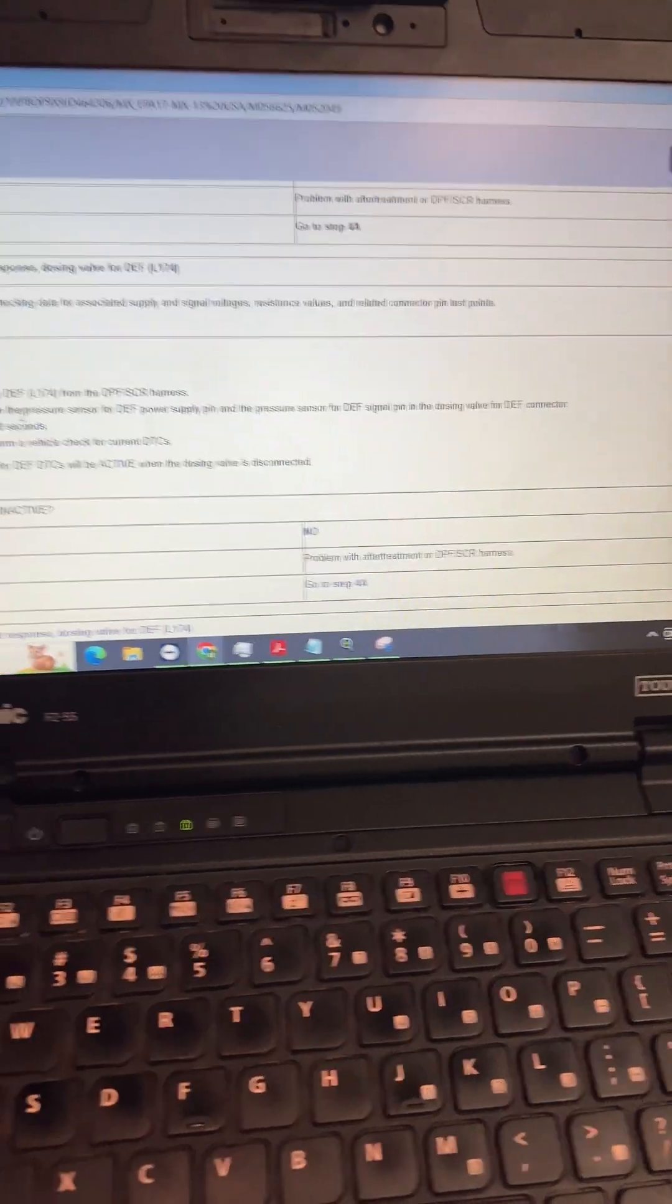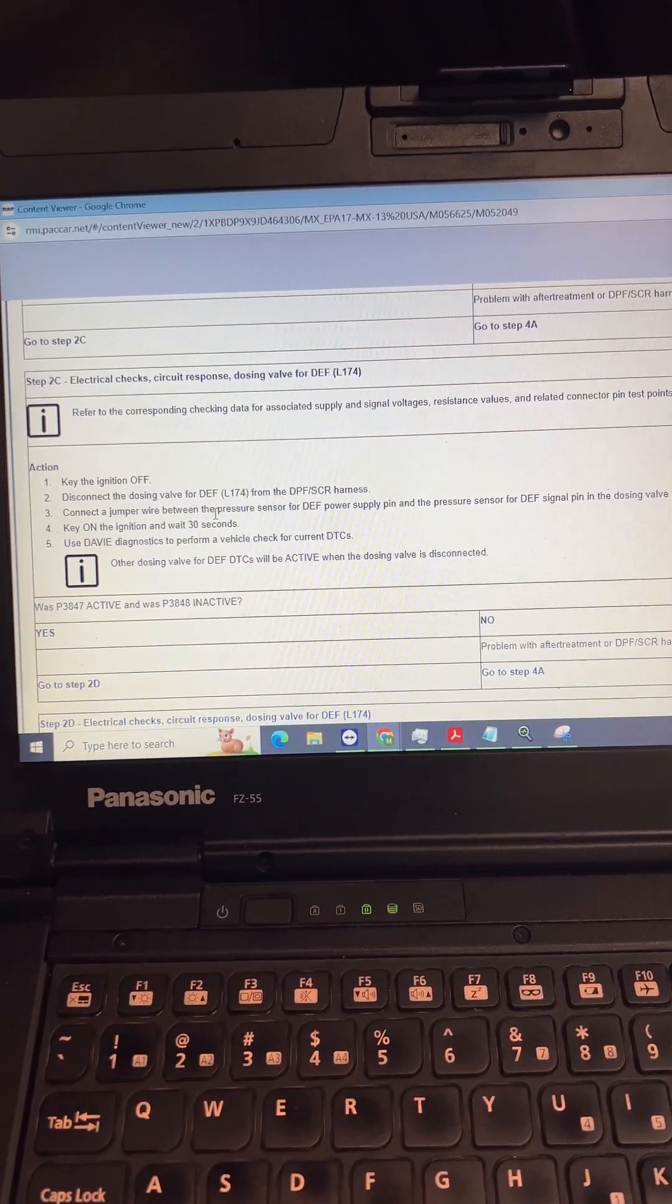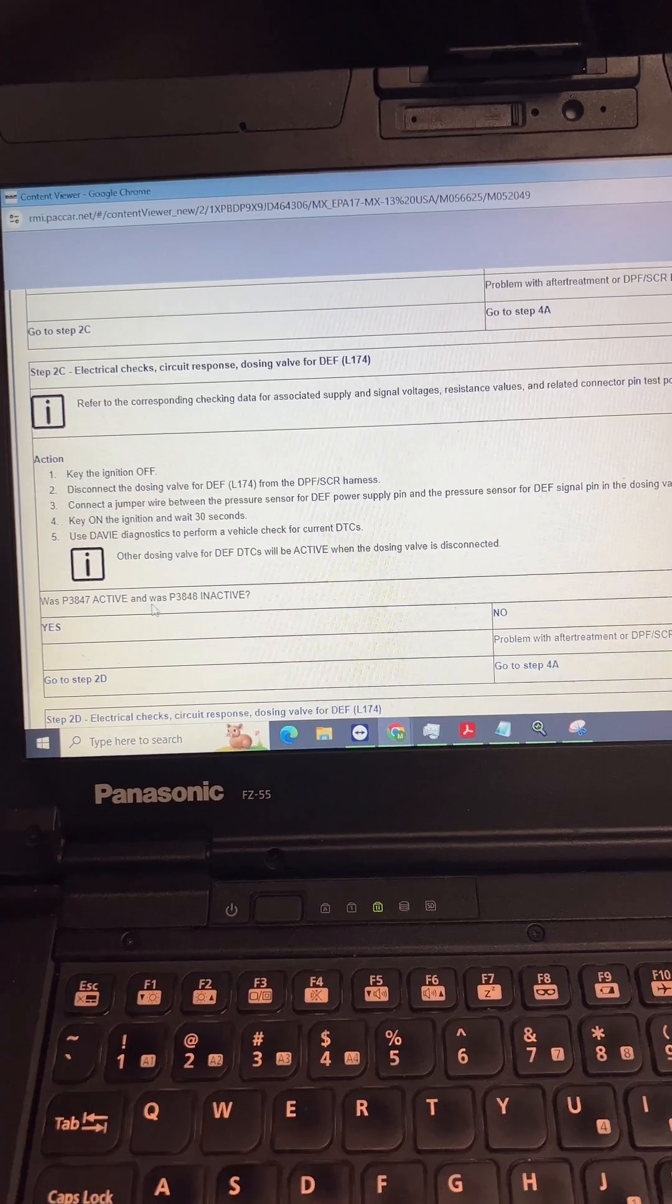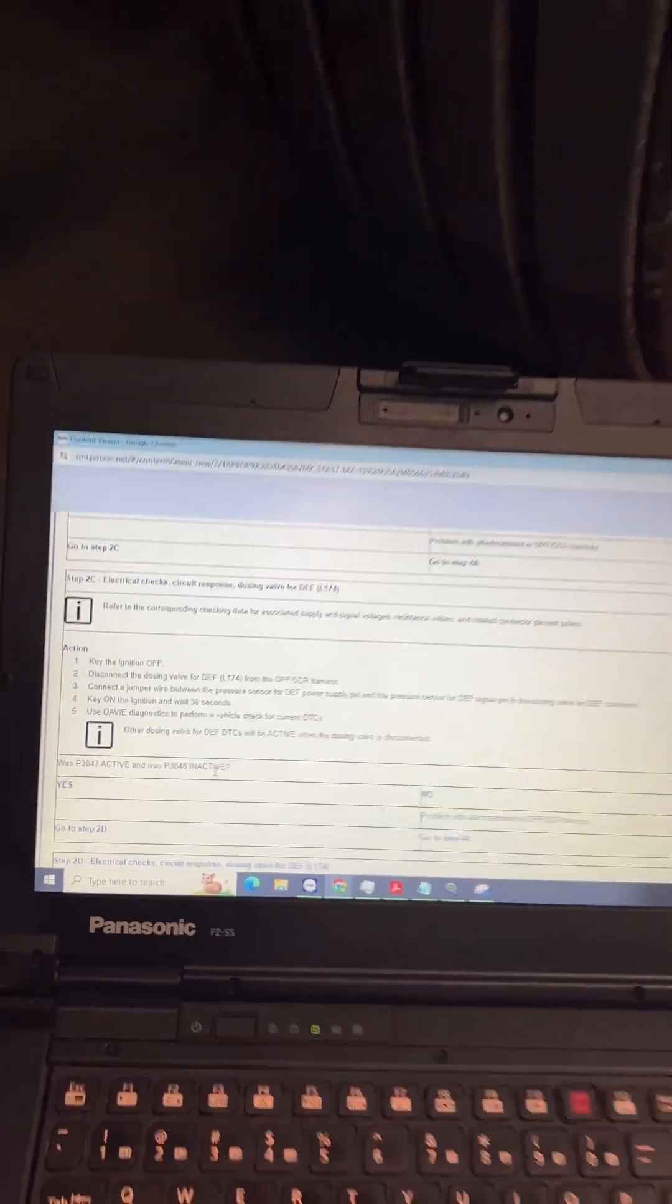So just connect it, turn the key off, back over here, jump it. Okay, I got it jumped, so now we're going to key on, wait for 30 seconds. Now we're going to see if this 3847 goes active and 3848 goes inactive.